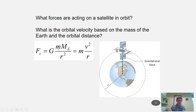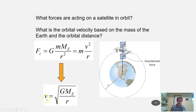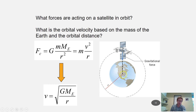Notably, the mass of the satellite cancels out — meaning the speed we find applies to any satellite of any mass. After cancellation and taking the square root, the orbital velocity equals the square root of G times the mass of the earth divided by r, where r is the radial distance from the center of the earth to the satellite. That's the radius of the earth plus whatever additional altitude the satellite has above the surface.